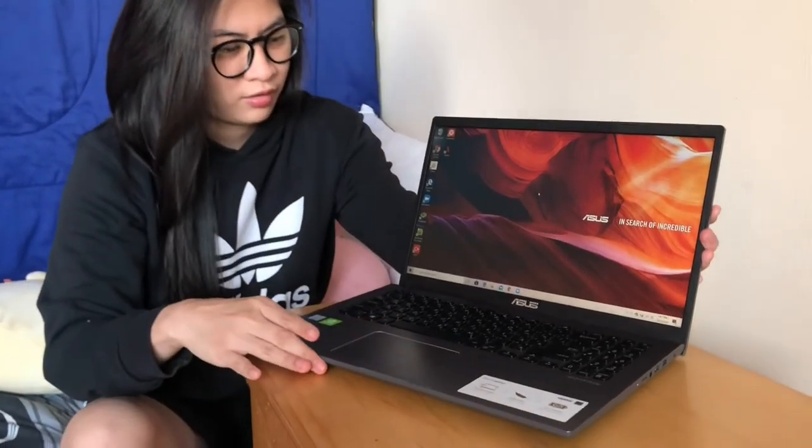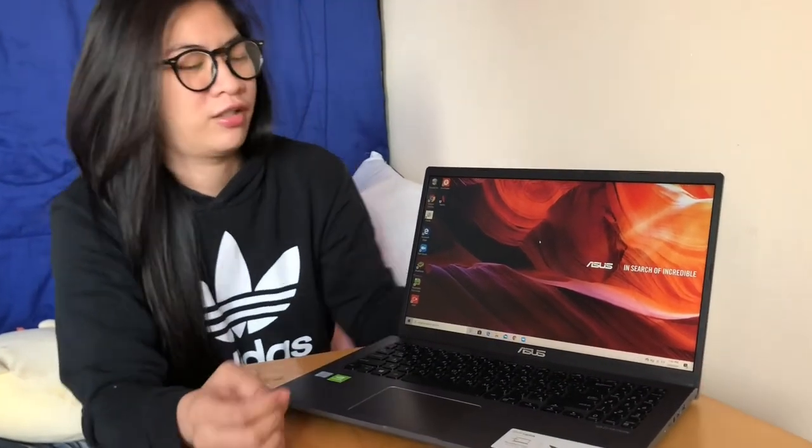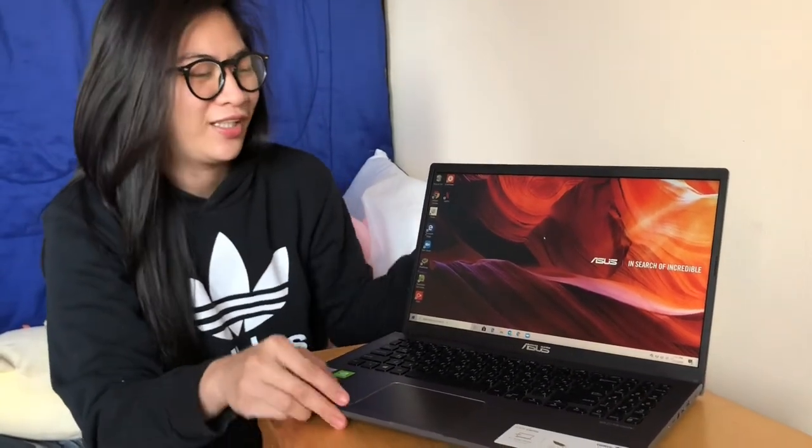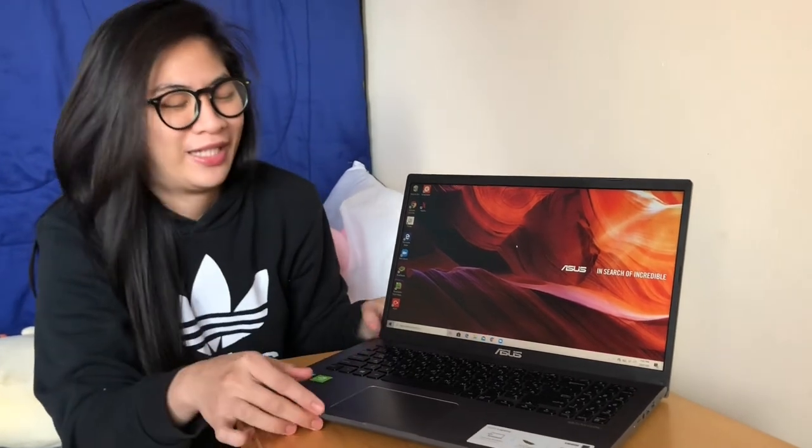Charger. Syempre tsaka yung charger niya. Huwag kalimutan niya. Hindi mo ma-charge yung laptop mo pag wala.